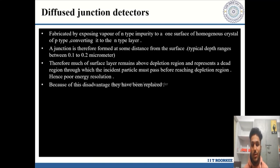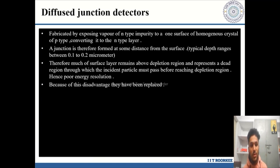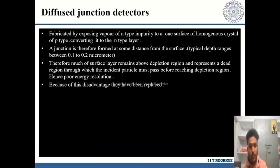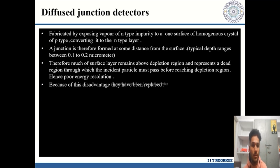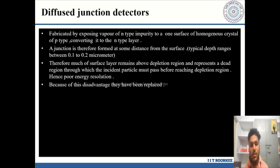Much of the surface layer remains above the depletion region and represents a dead region through which the incident particle must pass before reaching the depletion region. The P-type material layer acts as a dead layer, because any charged particle entering must pass through it before reaching the junction but deposits some of its energy in this dead layer. Because of this, there is poor energy resolution — this is the main disadvantage of diffused junction detectors, which is why they have been replaced.